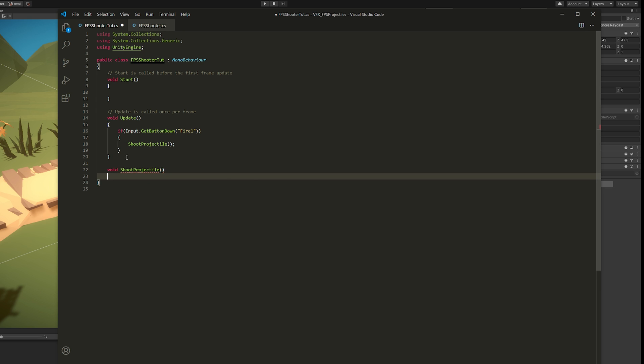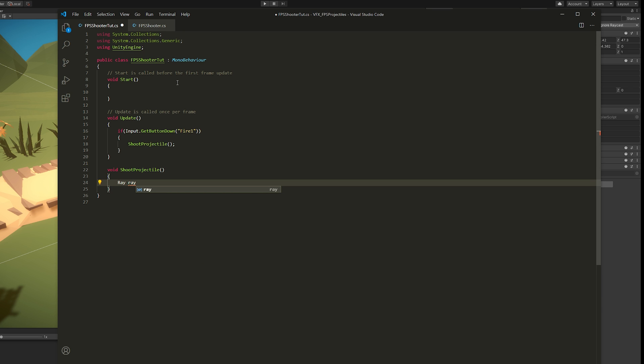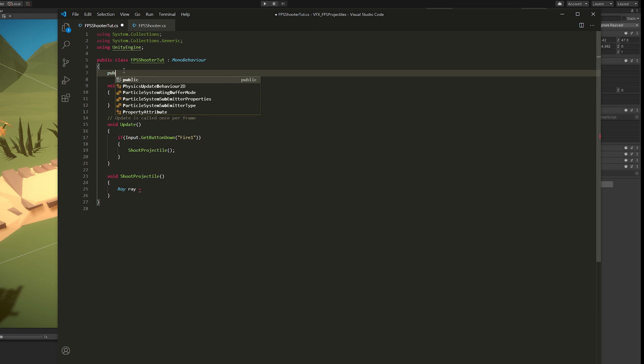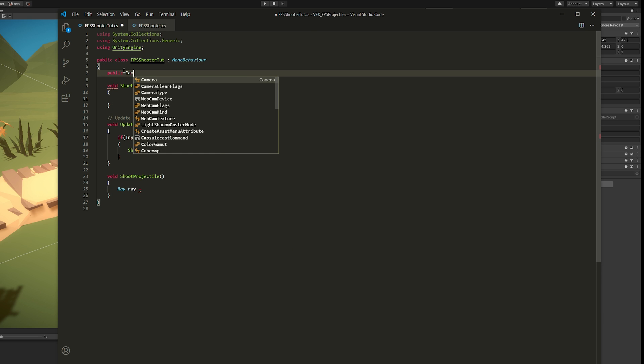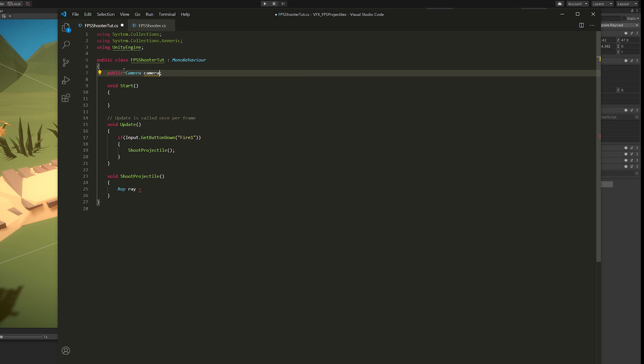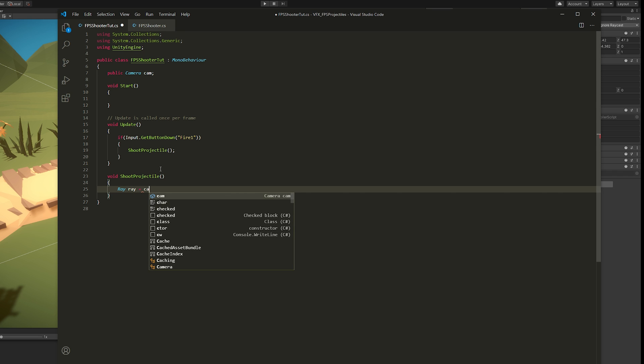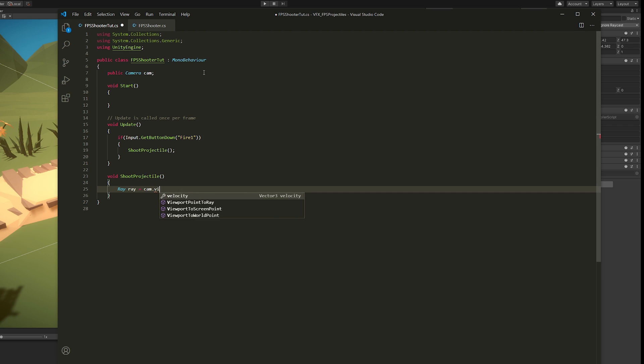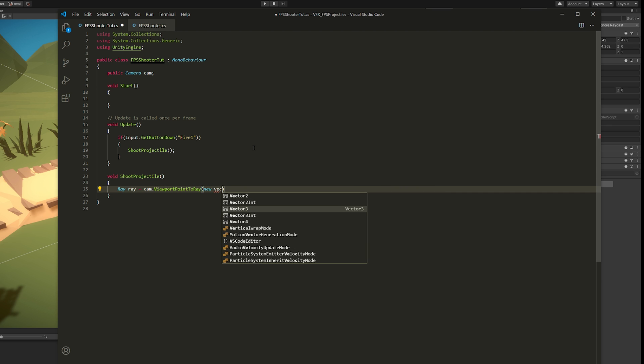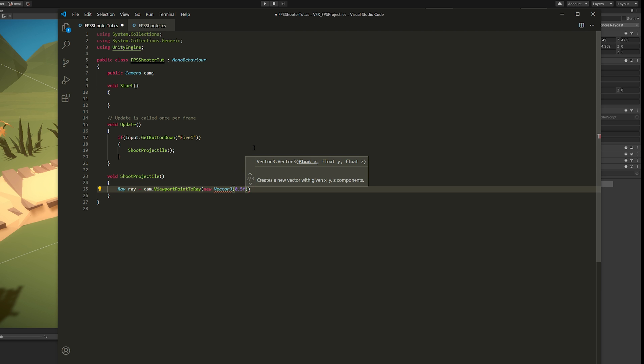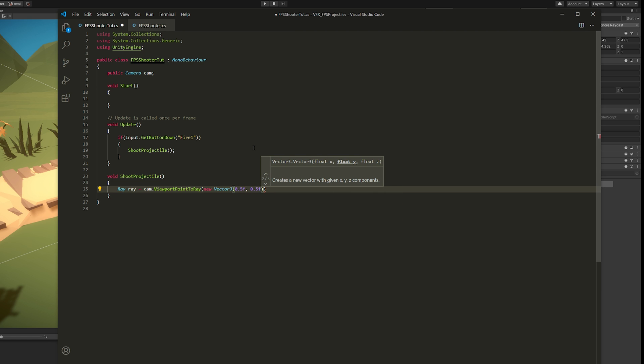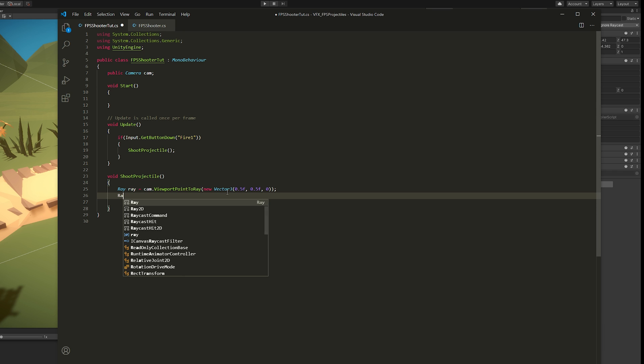Then we want to call a function named shootProjectile, which we're going to declare down here. First we need to detect where is the center of our screen, because since it's a first-person shooter, we're going to shoot towards the center, towards where we're aiming. So we're going to create a ray and this ray will need a camera. Let's create a public variable, call it cam. And then we can use cam.ViewportPointToRay where we will create a new vector: 0.5, 0.5, and 0.